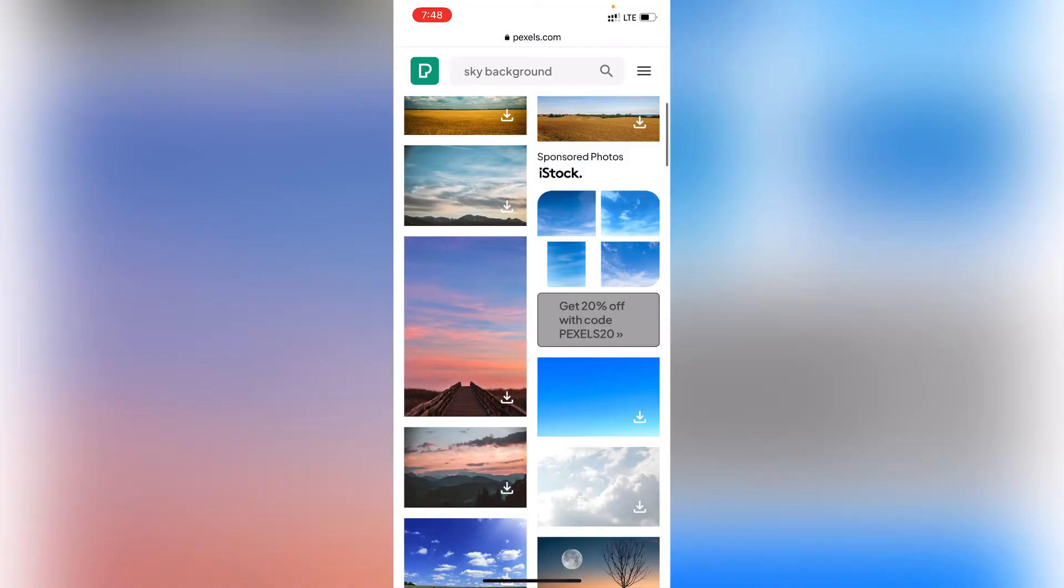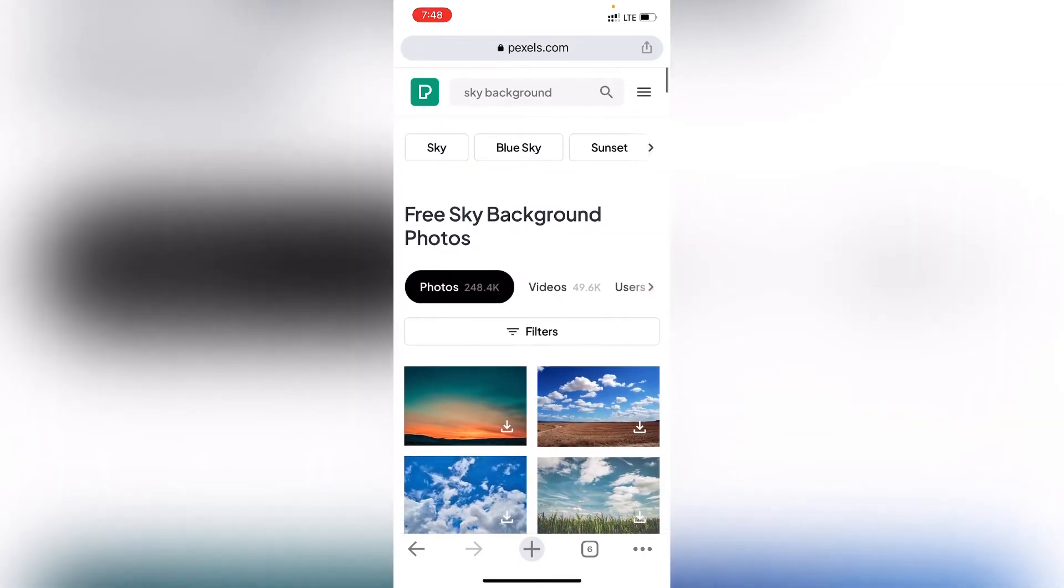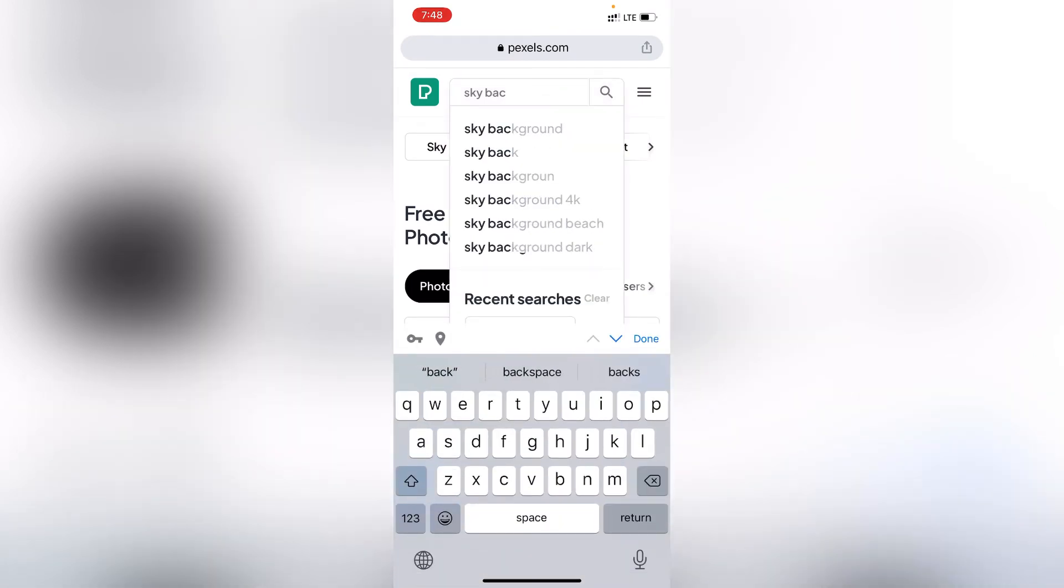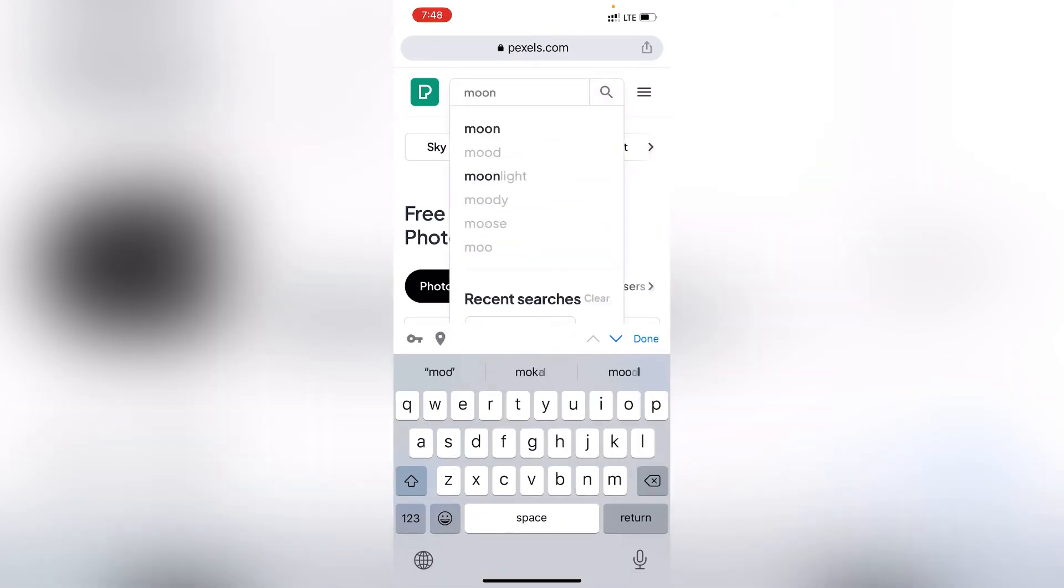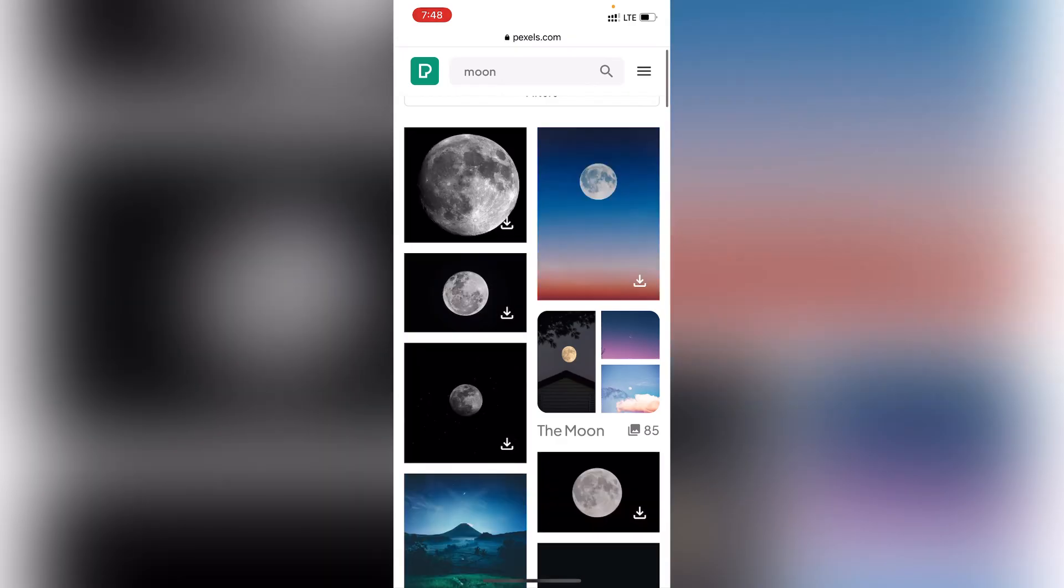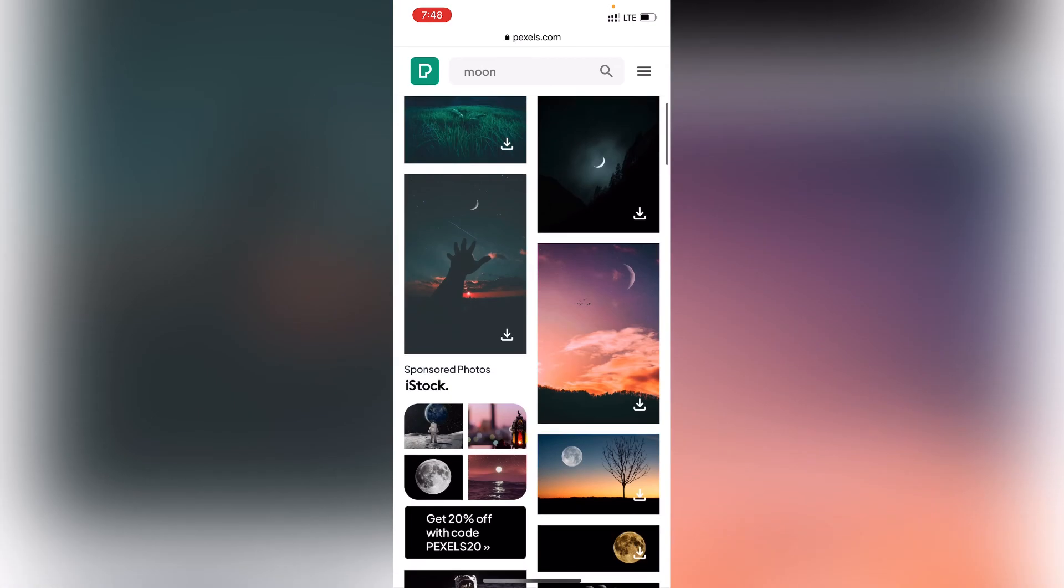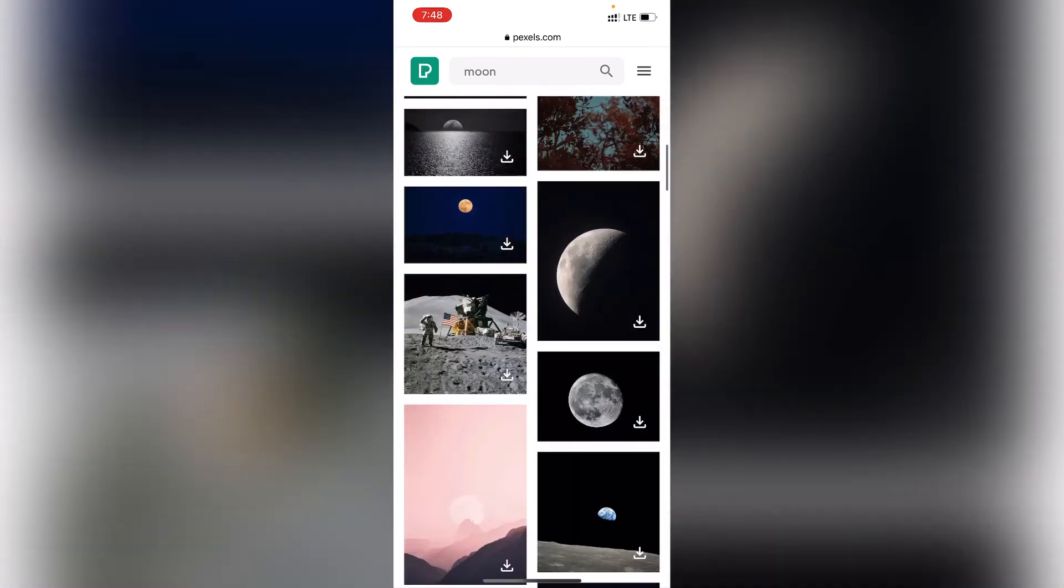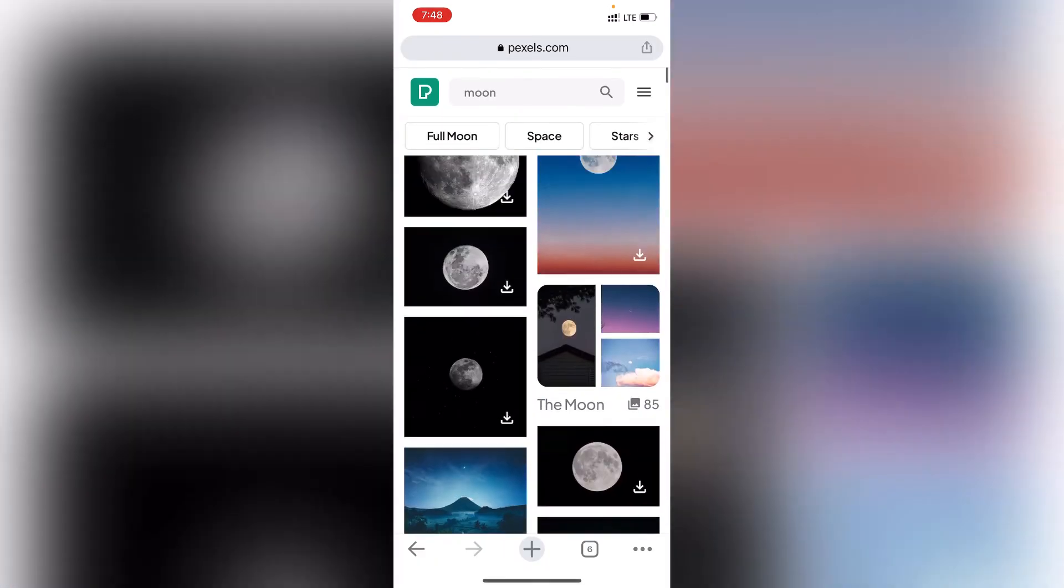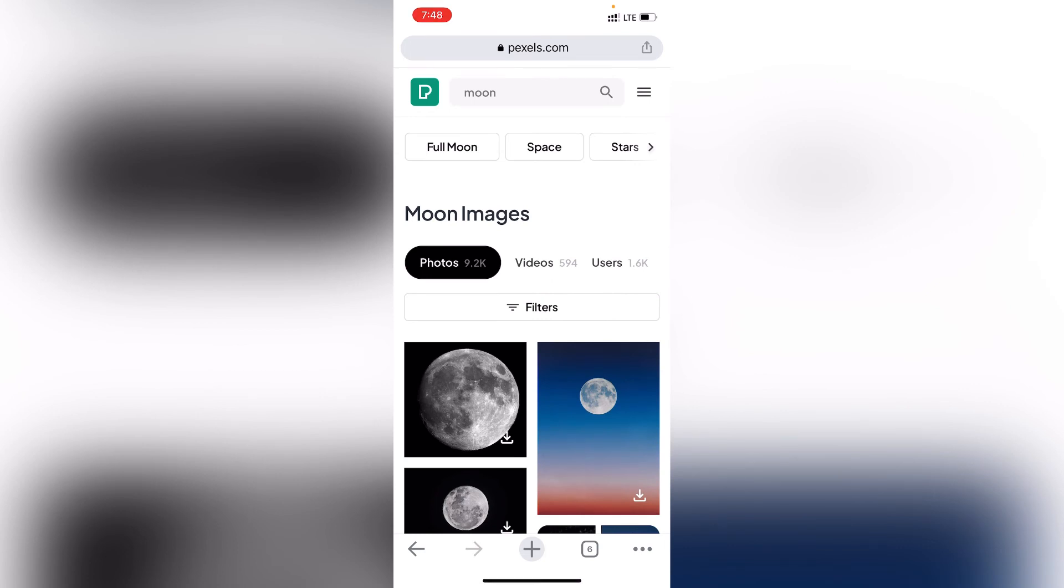So you can also search for moon. You can see all the moon videos are coming up, and you can download these moon videos here.